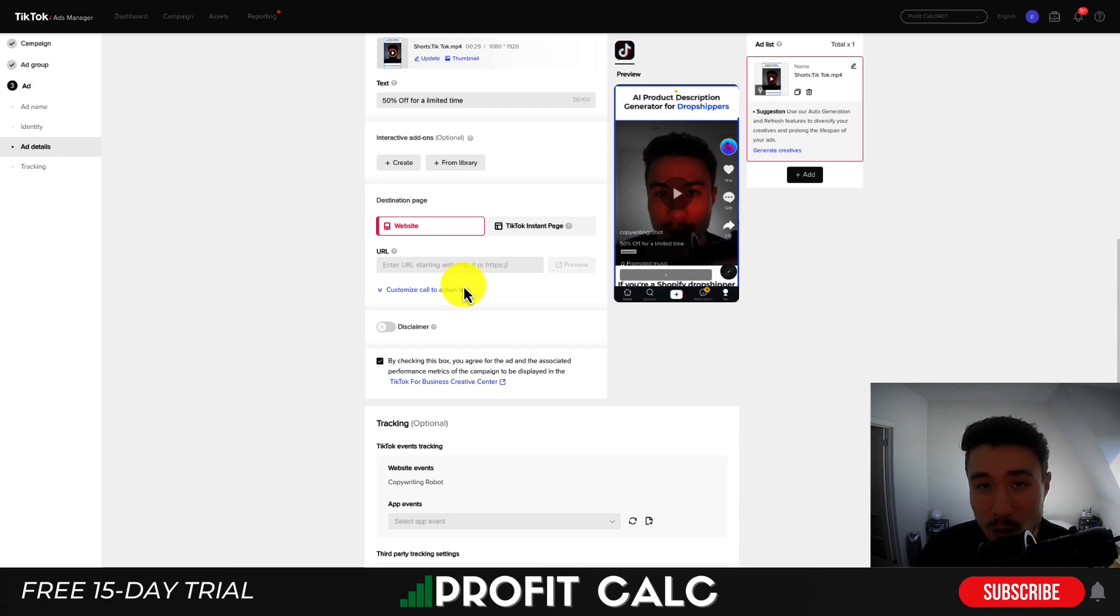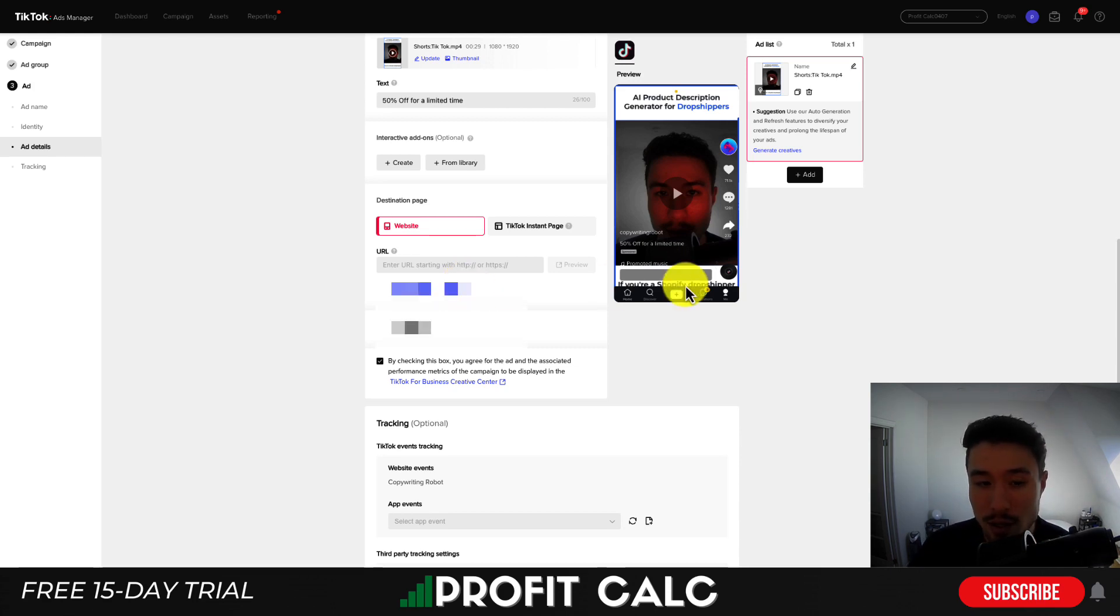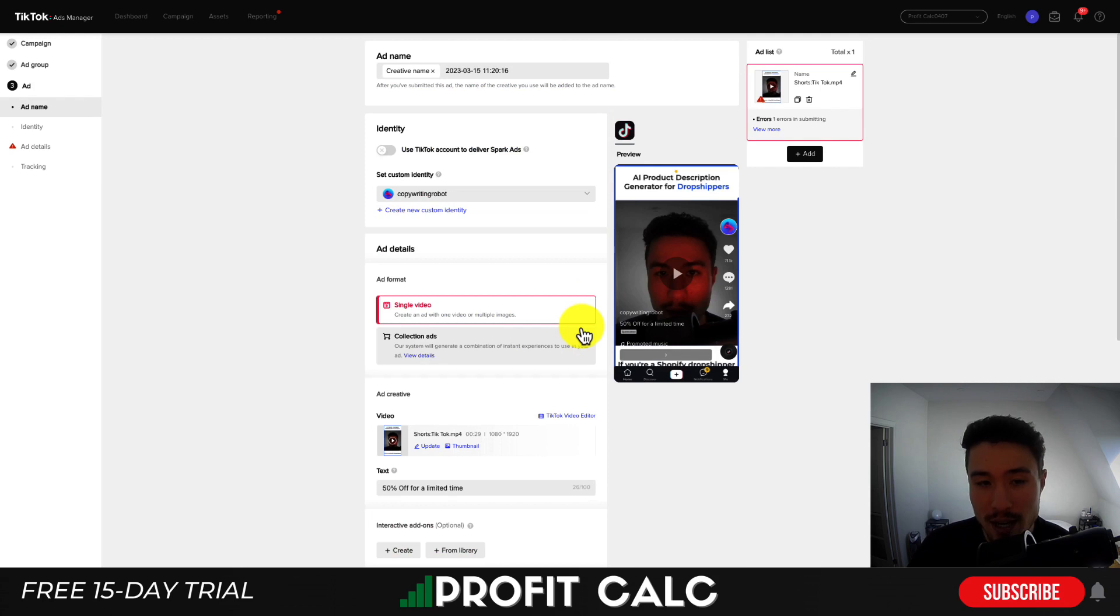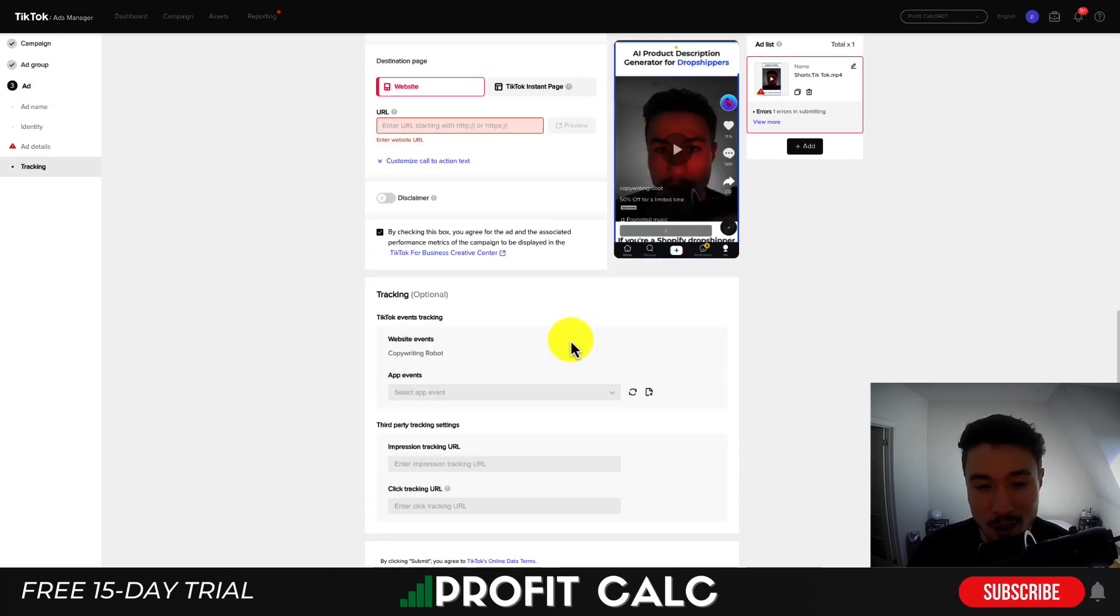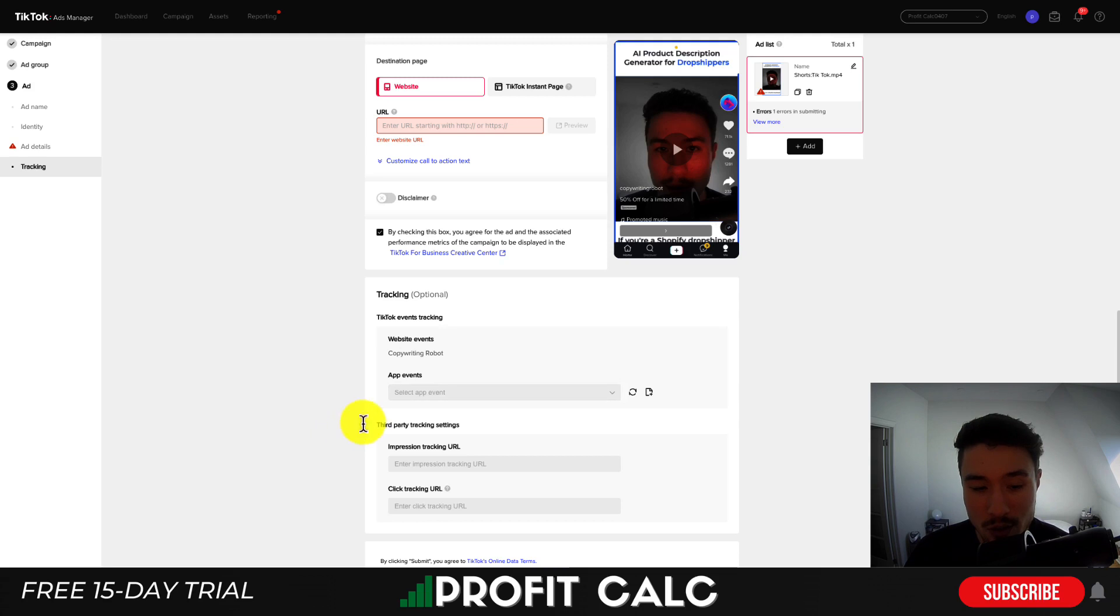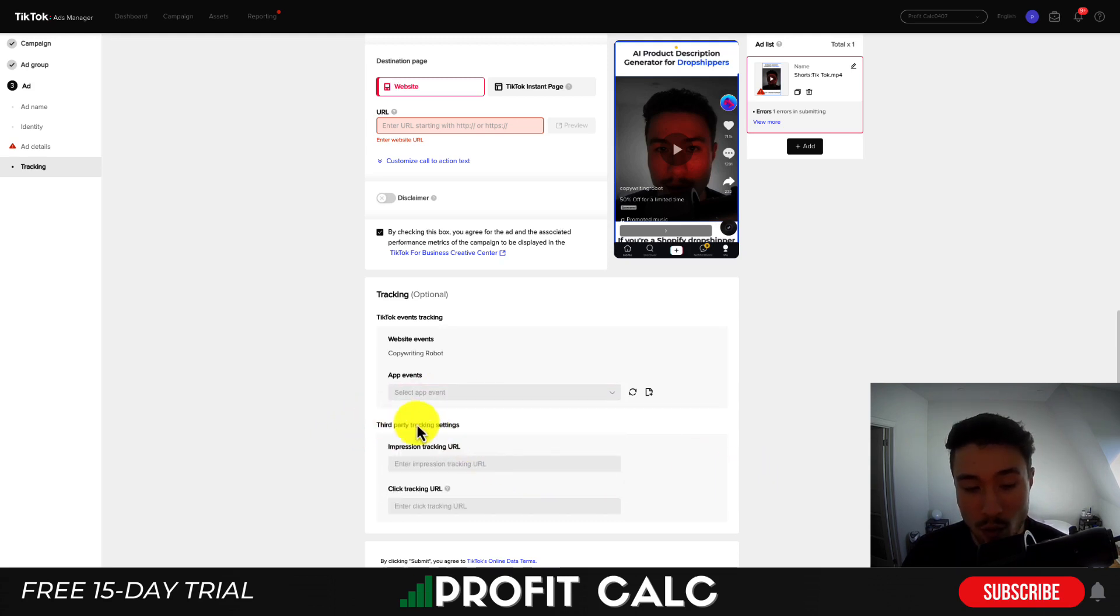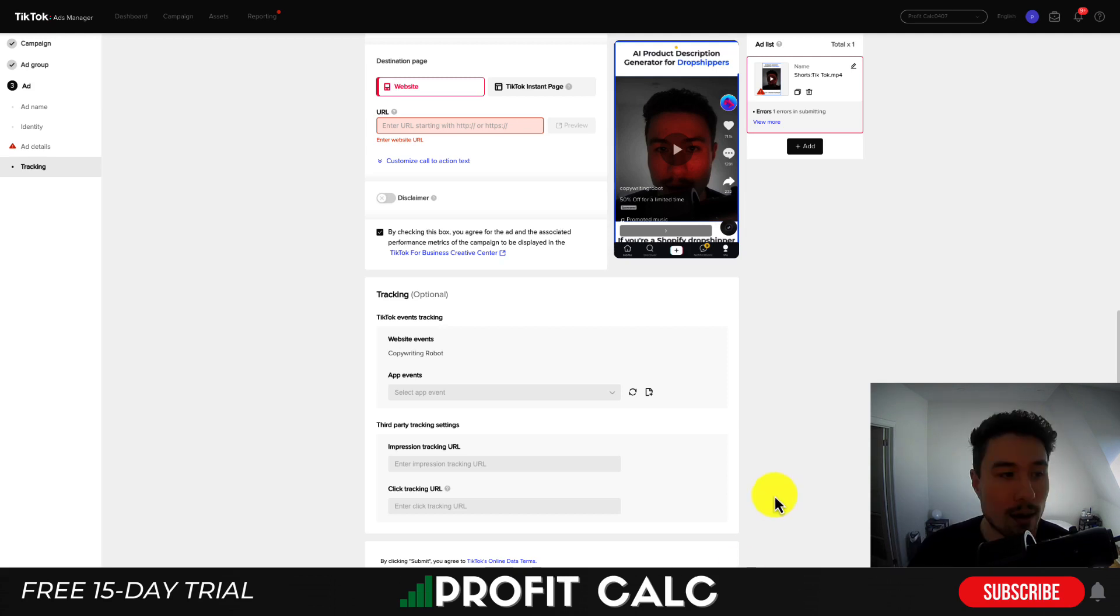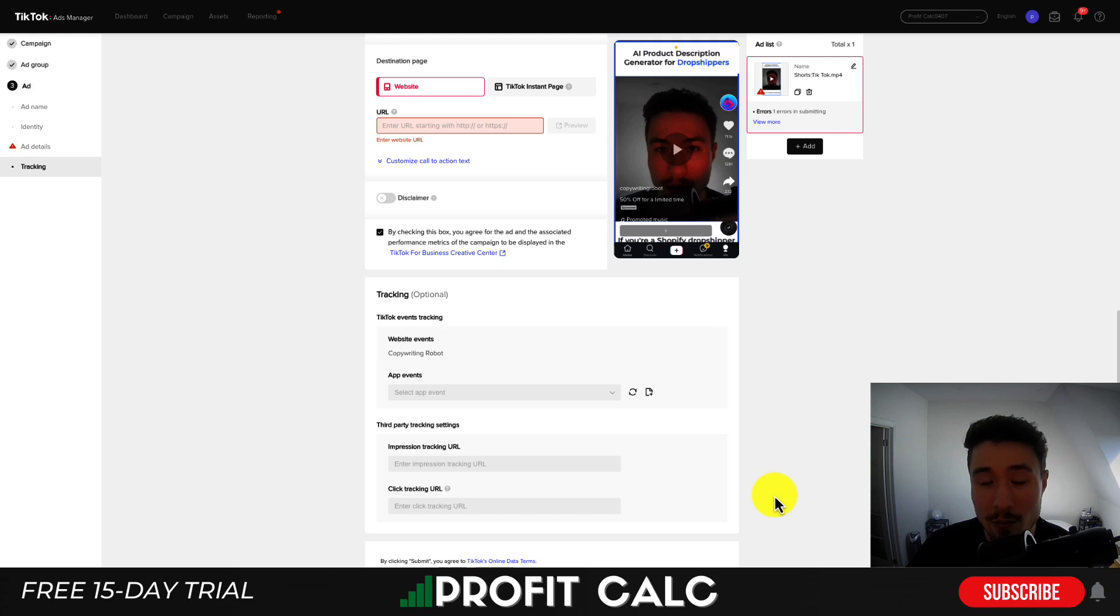Next, you get to set the website you want anyone who's clicked through to go to. So you can enter your URL here and that's pretty much it for setting up your TikTok ad. As once you're done here, this is already filled out here as you get additional tracking for different app events or third-party tracking settings, but this is optional. So once you're done, just hit submit here and that will submit your ad for approval. If approved, you will begin spending shortly after or depending when you set the campaign to start.